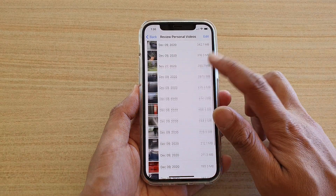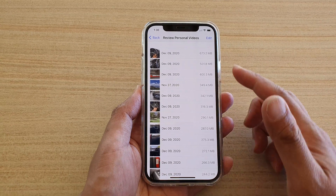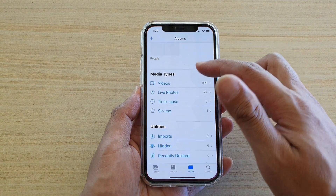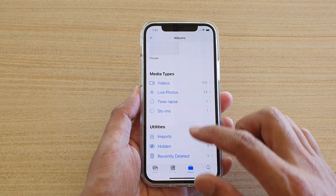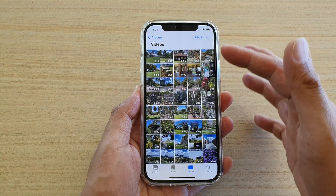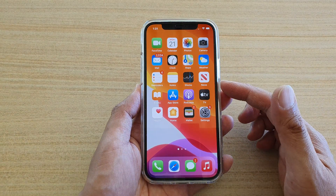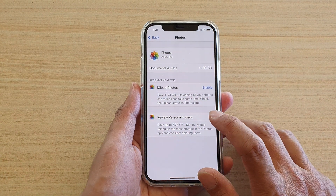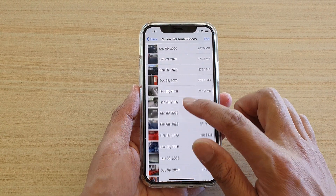All of these videos shown in here are stored on your local storage space. So if you go to the Photos album, it may show you a lot more photos, but in here it may have photos from iCloud as well as videos that are stored internally on your device. So what you want to do is tap on Review Personal Videos in here.